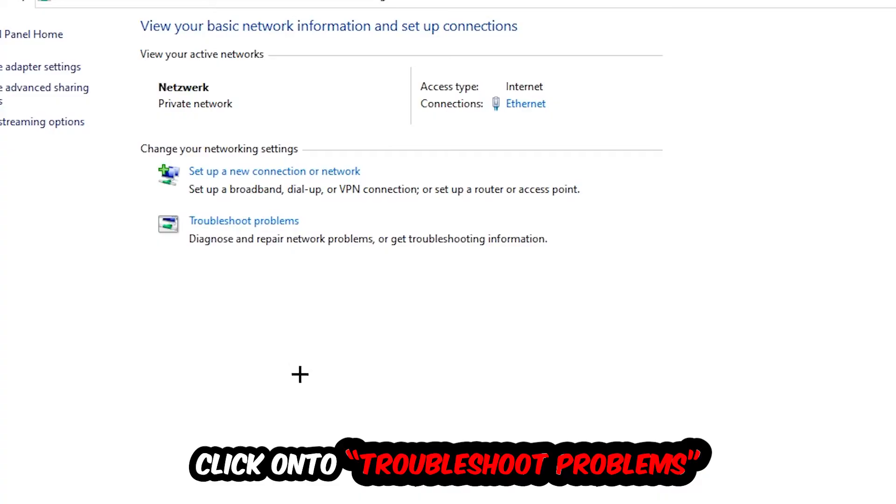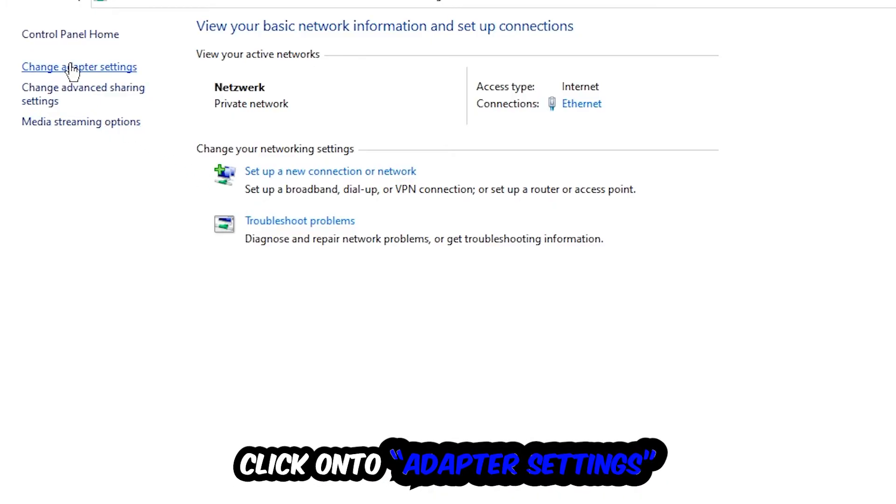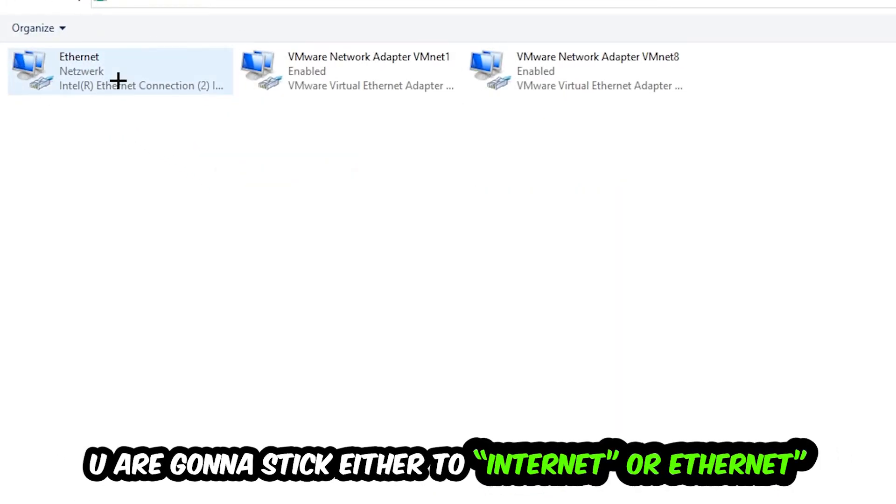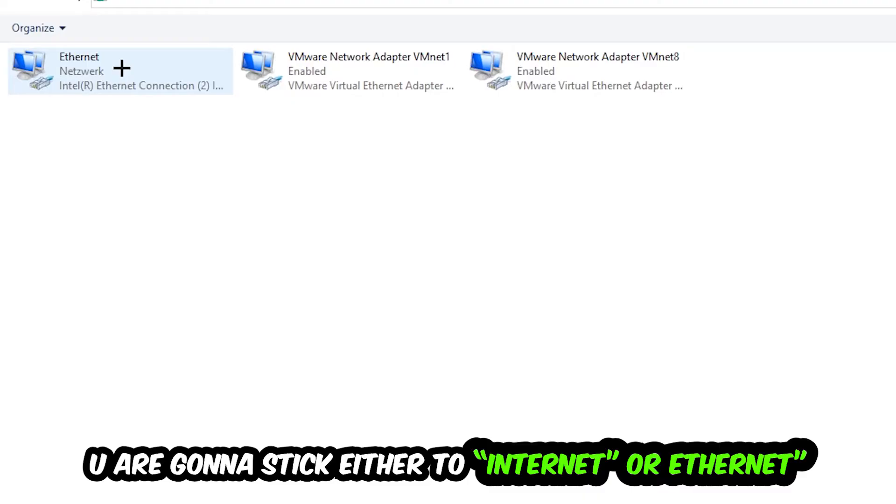Afterwards, hit Change Adapter Settings. So the top left corner, the second link. You're going to stick to the spot where it either says Internet or Ethernet. It just depends on which one you're currently using.